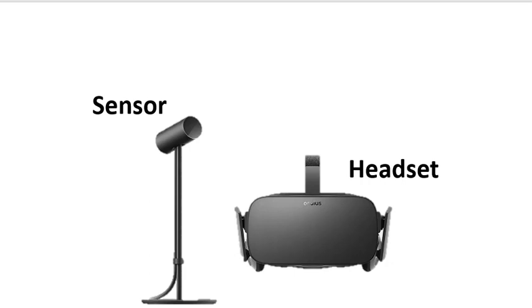There's a sensor at that station that looks like a little stick with a little microphone on top of it. You want to make sure that it's pointing at you when you put on the headset.